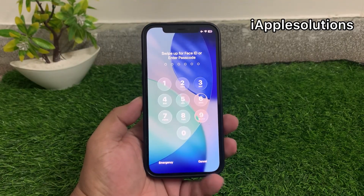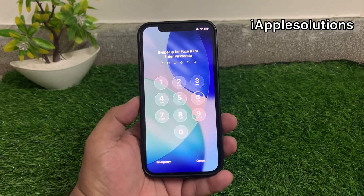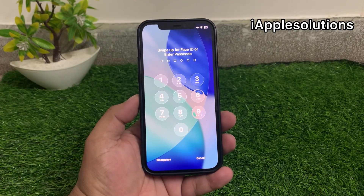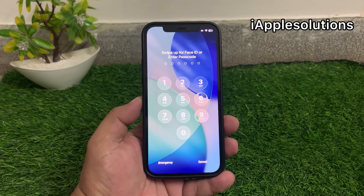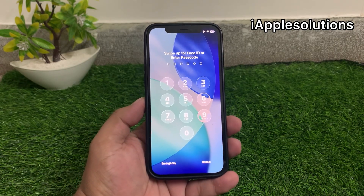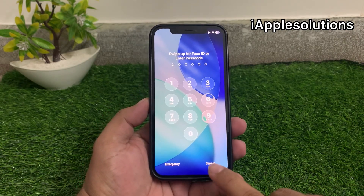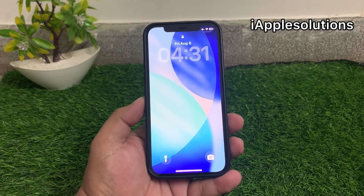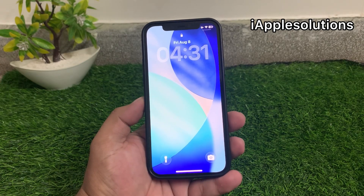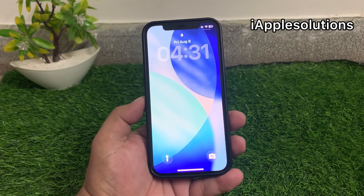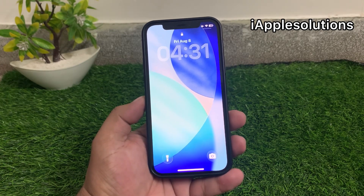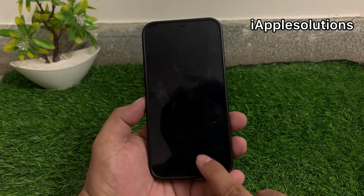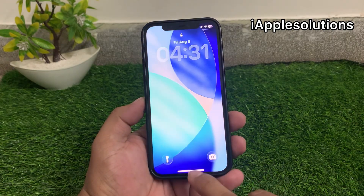Hey guys, welcome back to my YouTube channel. This is Bilal and you are watching iApple Solutions YouTube channel. In this video I am going to show you how to unlock iPhone if you forgot your password, from iPhone 4 to iPhone 16 Pro Max.